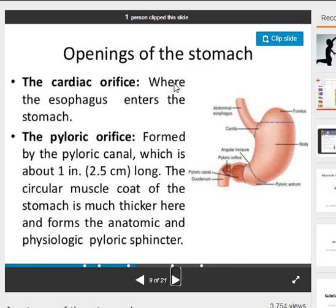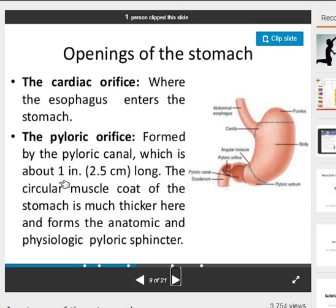Openings of the stomach: the cardiac orifice and the pyloric orifice. The pyloric orifice is formed by the pyloric canal, which is about 2.5 centimeters. The circular muscle coat of the stomach is much thicker here and forms the anatomic and physiologic pyloric sphincter.